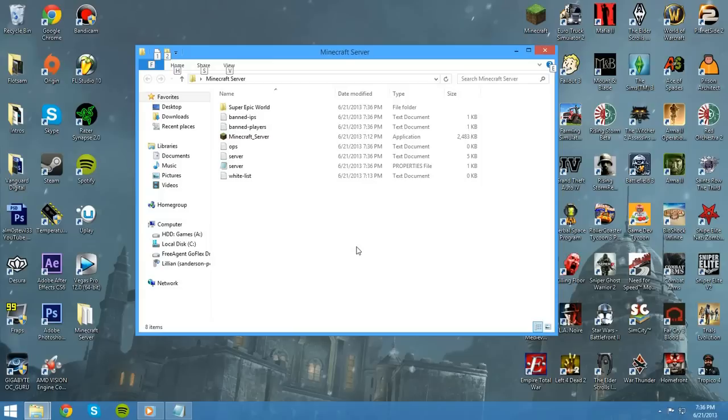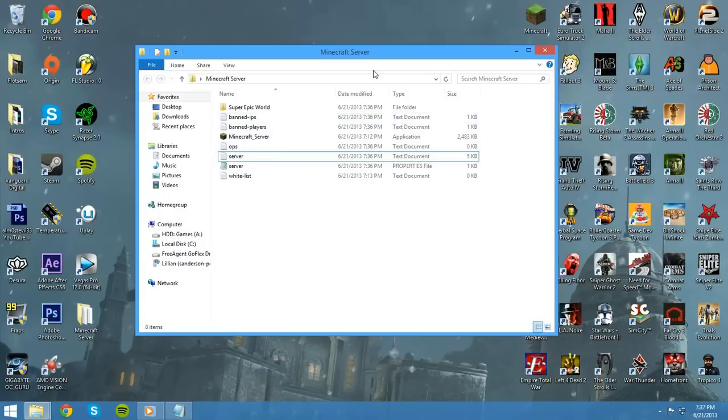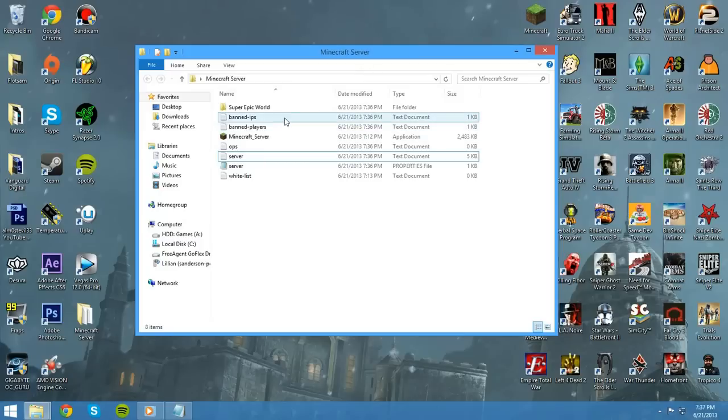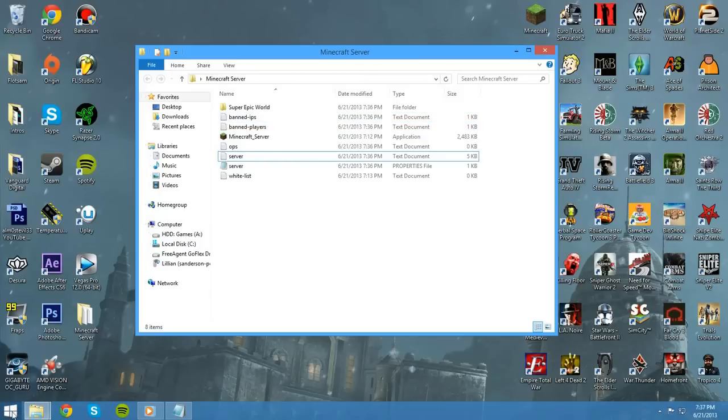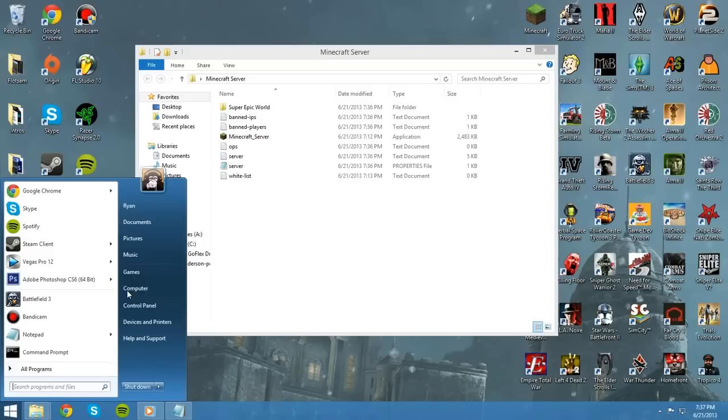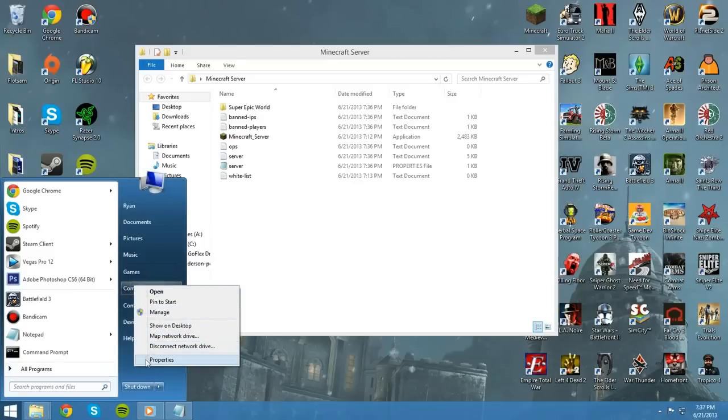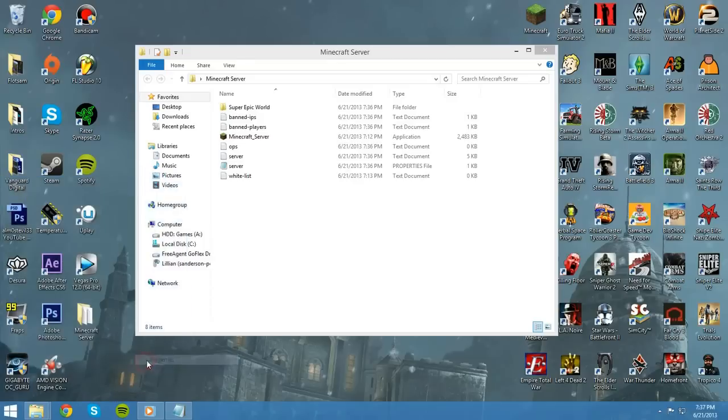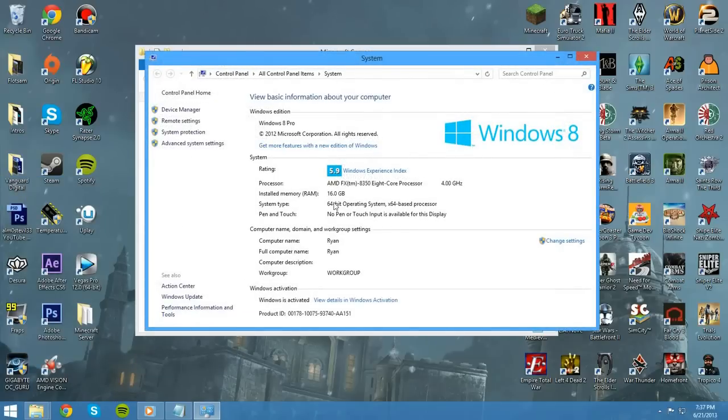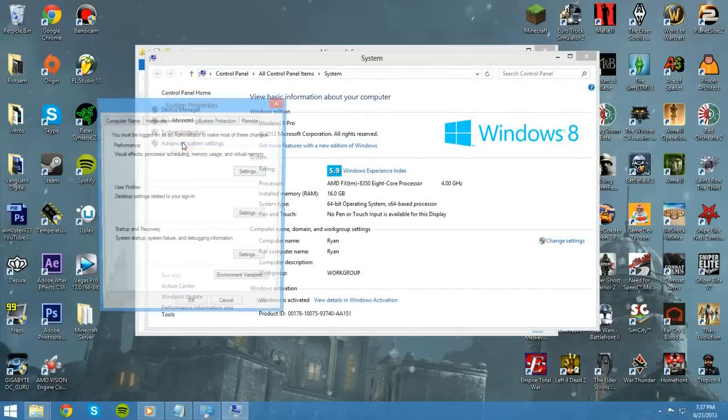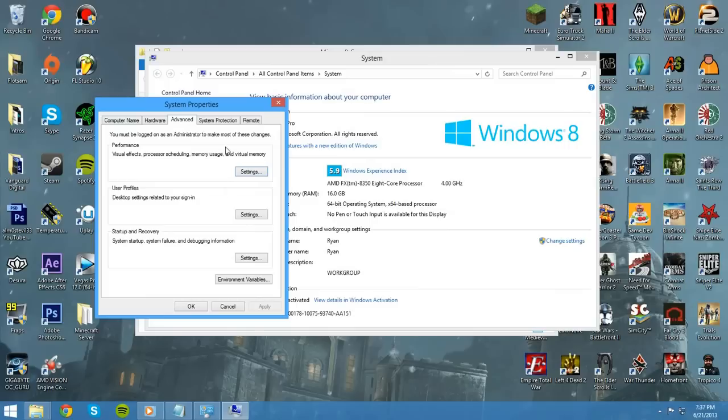All right, so at this point, there's only a few more things we need to do, and then we should be all set to go. At this point, you should have your port forwarding set up, so people should be able to connect once we have it all set up. You should have all your files and everything tweaked, so we should be all set to go. Now, there's a few more things we need to do first. So, first, go to Start. Right-click on Computer. Go to Properties. Find Advanced System Settings. And then, on the bottom, find Environmental Variables.